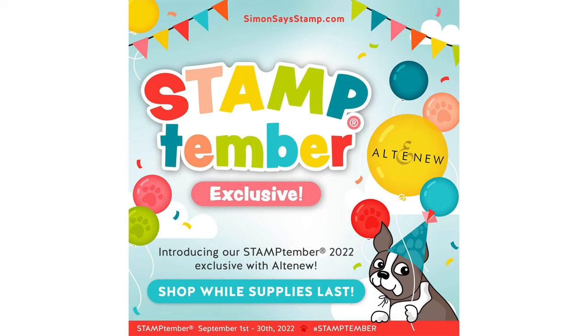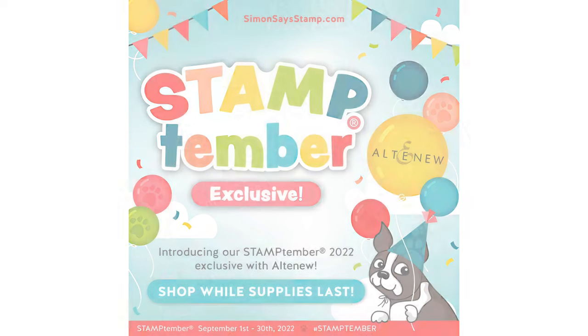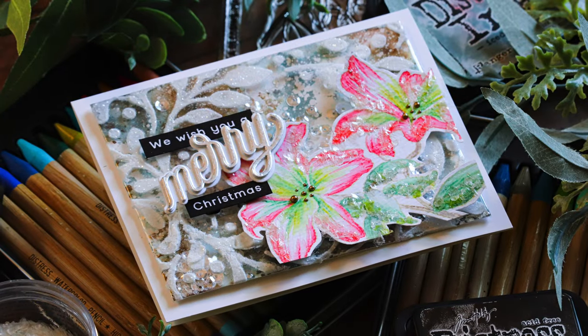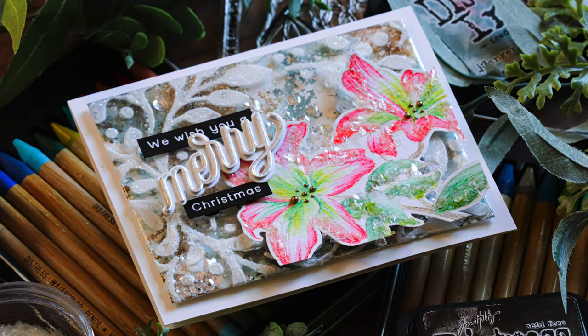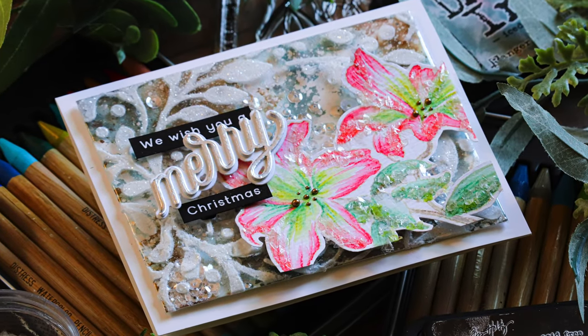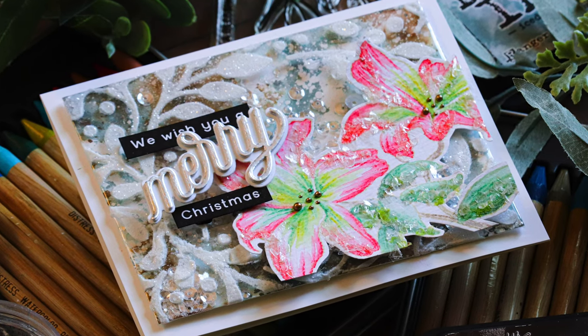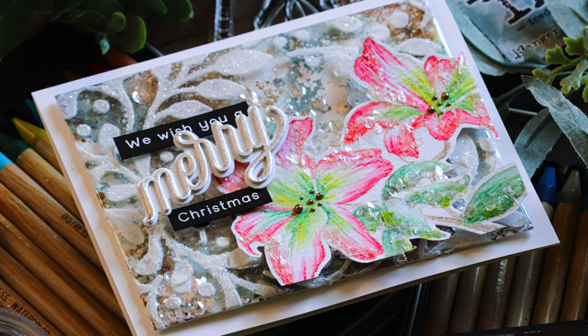Now this stamp set is beautiful. It's a lily stamp set and I thought it would be really fun to turn this into a Christmas card. So I drew some inspiration online by looking up some Christmas lilies and I found this really pretty almost peppermint stripe lily.